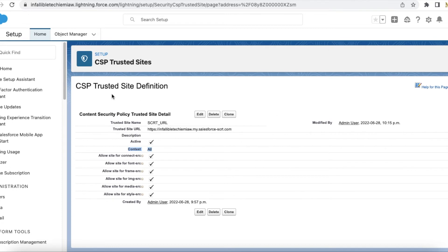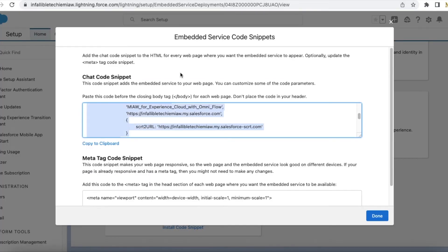And in the CSP, add the SRT2 URL from the embedded service deployment code snippet.